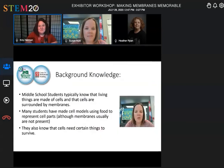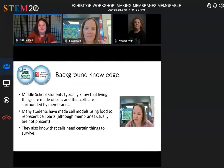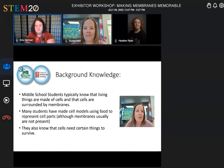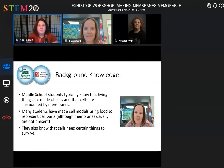I asked a couple of middle schoolers what they knew about cells. They know that cells make up living things. They know that cells need food and oxygen, so those have to get into the cell. And they know that cells need to get rid of carbon dioxide and other waste products. So in today's lesson, we're going to look further into how a cell gets the things it needs into it, and how it gets rid of its waste products.